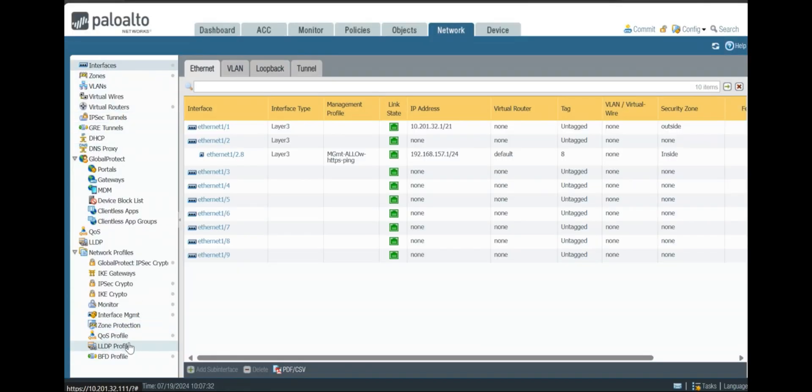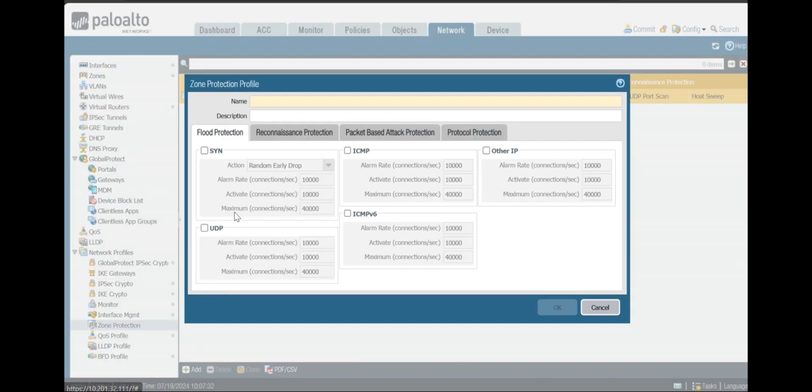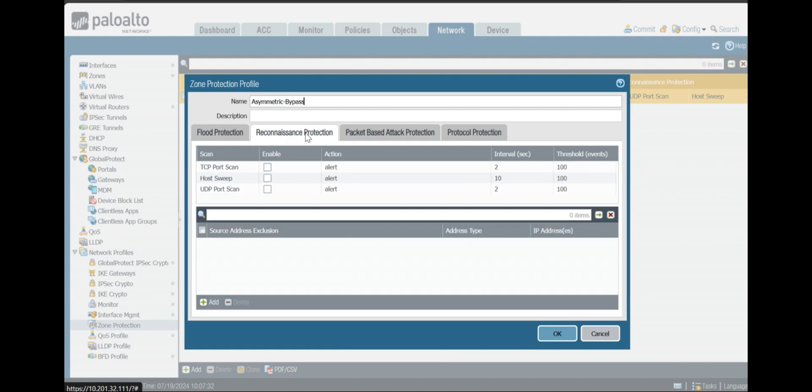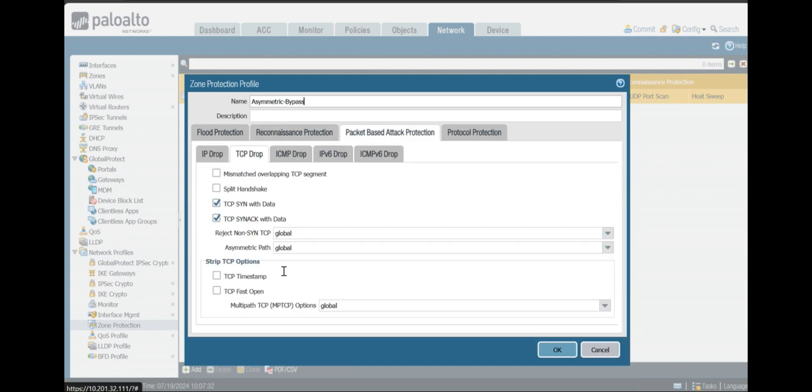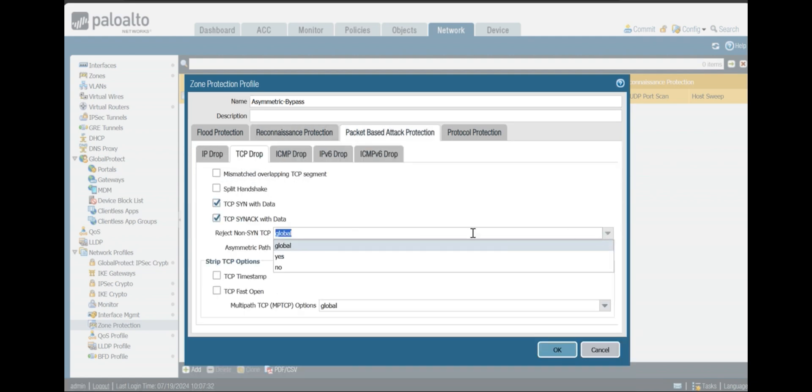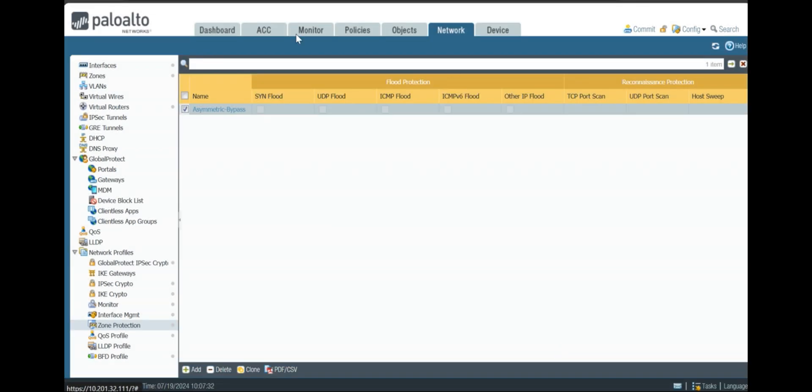First, you have to go to Network, and then you have to go to Zone Protection. You can give any name, and then you have to go to TCP Drop. Here you can see reject non-sync traffic as no, and asymmetric routing you can choose bypass.